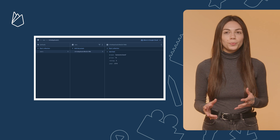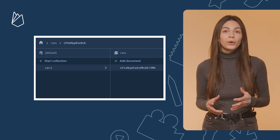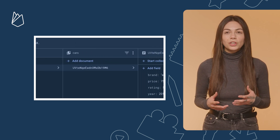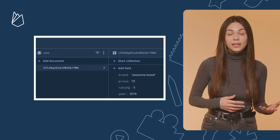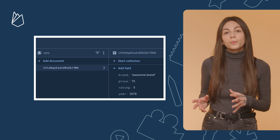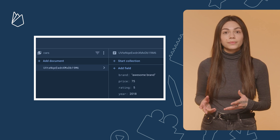Imagine you're building a car rental app where people can filter cars based on some information such as rating and daily price. Here you can see what a document in the cars collection would look like.